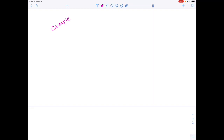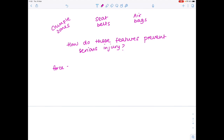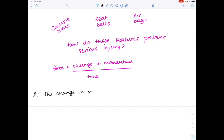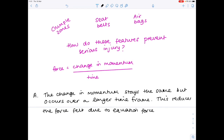They also like to ask about safety features in cars — crumple zones, seatbelts, and airbags — and how these features prevent serious injury. The answer always centers on the equation force equals change in momentum over time. Although the change in momentum stays the same, the time over which that change occurs increases because the seatbelt stretches, the airbag inflates, and the crumple zone crumples. This reduces the force felt.